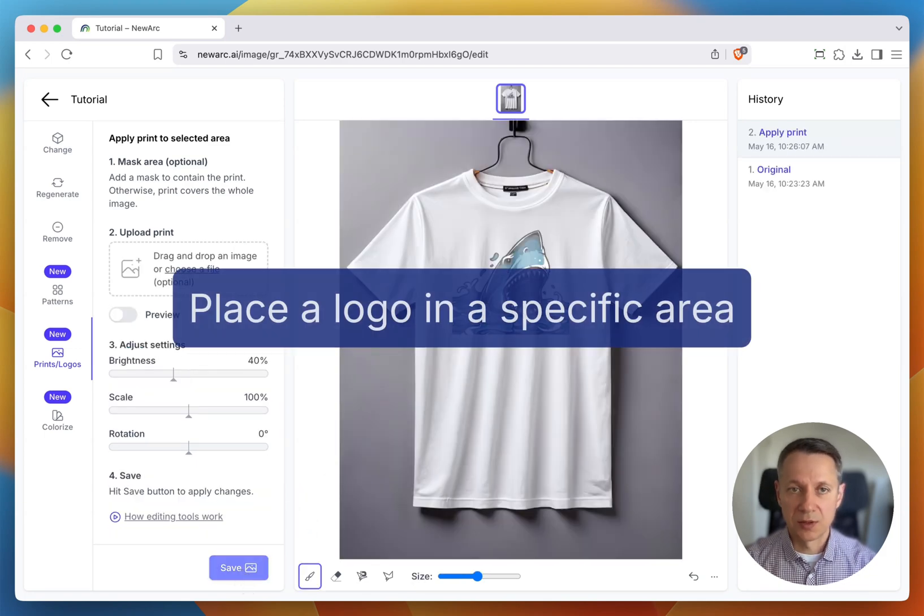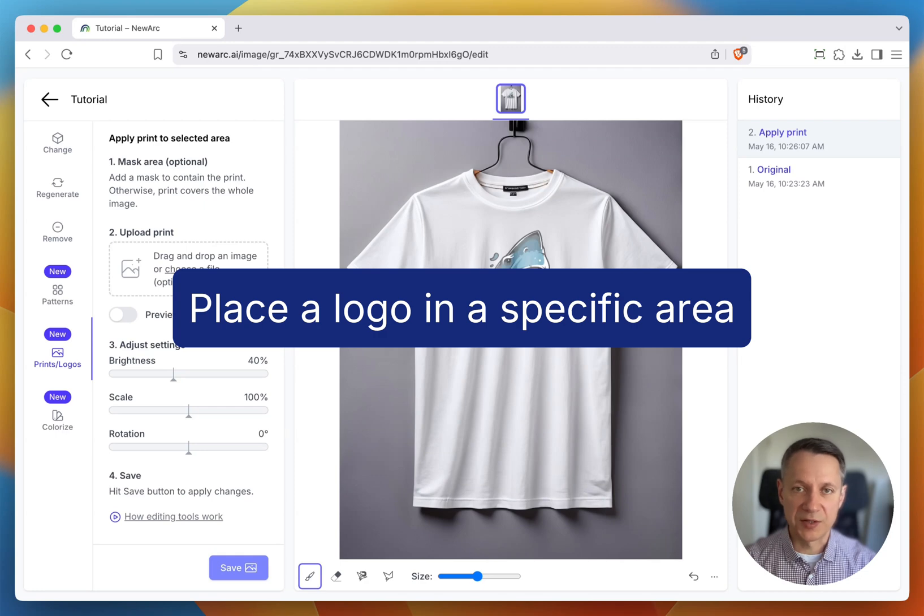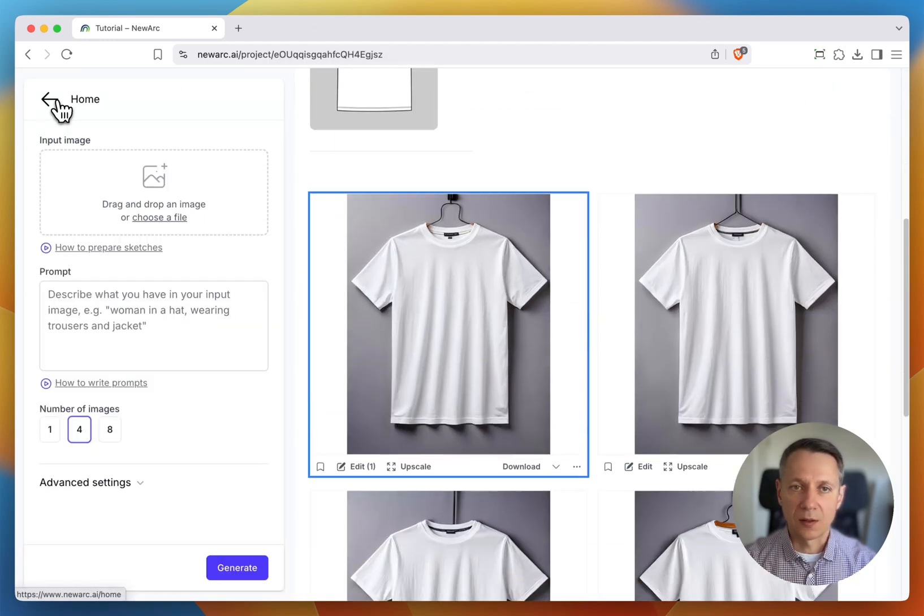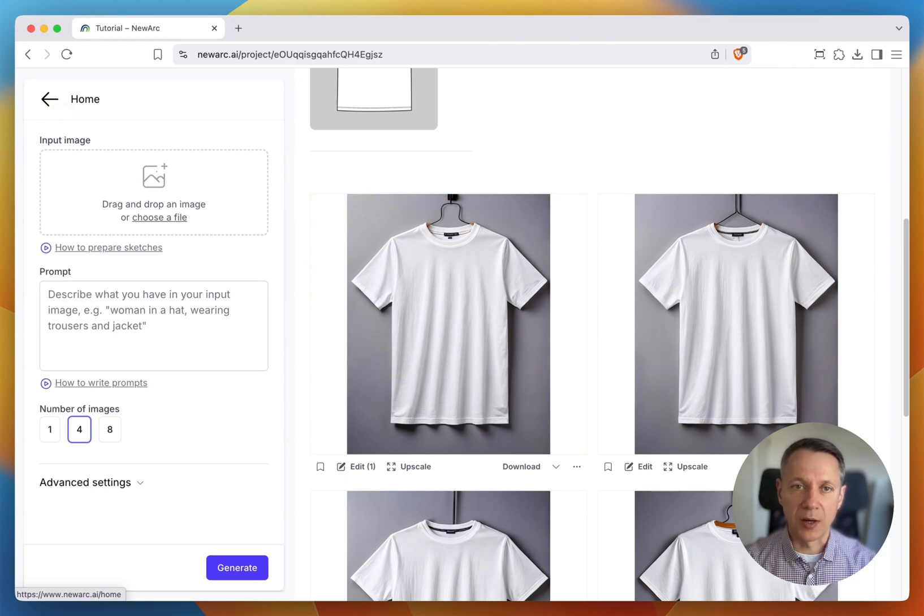Sometimes you may want to place a logo in a very specific area. Let me show you how to add a logo to a sneaker. Let's generate a white leather sneaker.